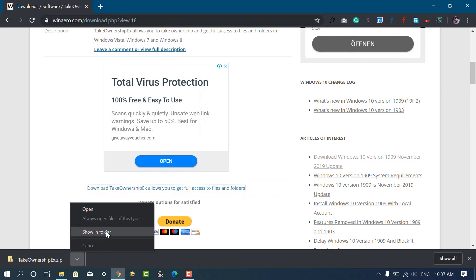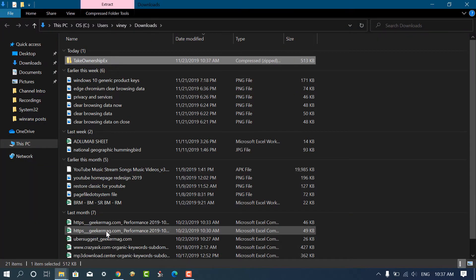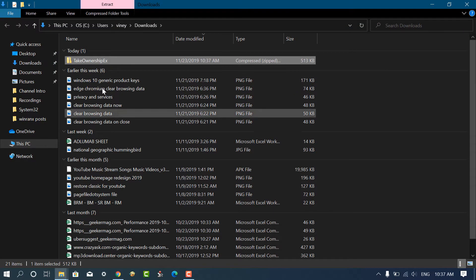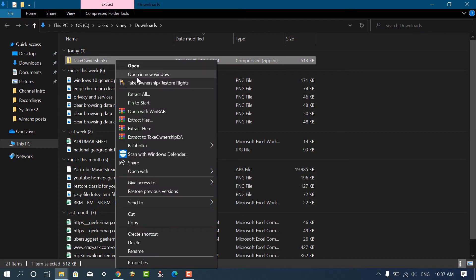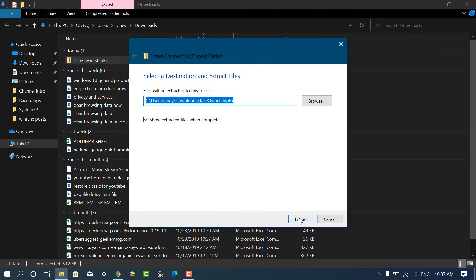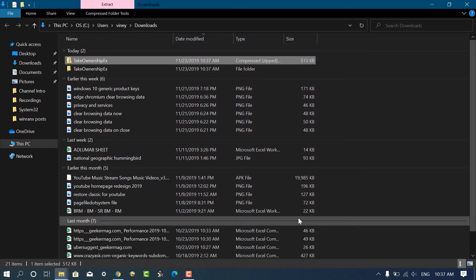After that, head over to download folder and extract the package to obtain the setup file. For that, right click and select extract all option from the context menu.